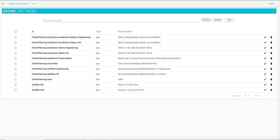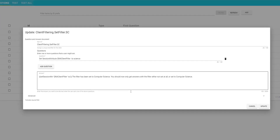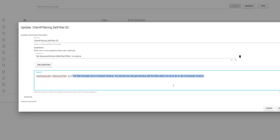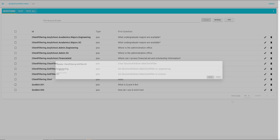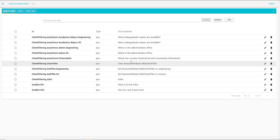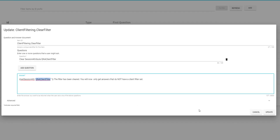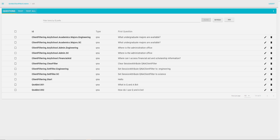It's also possible to dynamically set the client filter value. If we look at our set filter questions, for set filter SC, we set the session attribute Q&A client filter to SC and respond saying the client filter has been set to computer science. And if you want to clear that filter, you can set the clear filter question, which similarly sets the Q&A client filter to nothing. For those of you that use the Kendra FAQ feature, please note that if a client filter is set to anything other than an empty string, then the Kendra FAQ is disabled for that specific request.